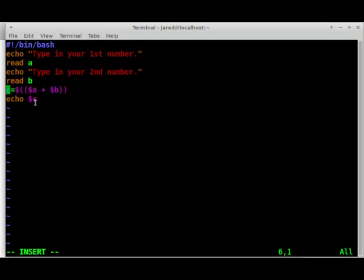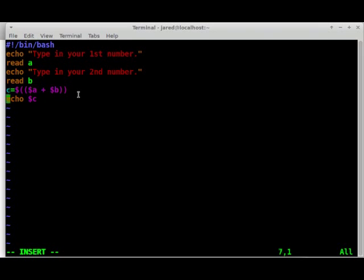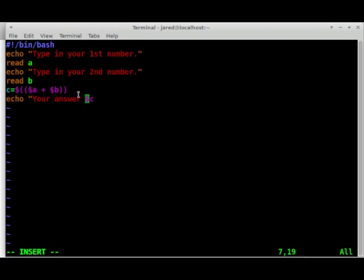And so now we're going to have C, which is actually going to capture both of these and add them together. But I want to add more to this. Your answer is C. So let's review this again. What's going to happen here?